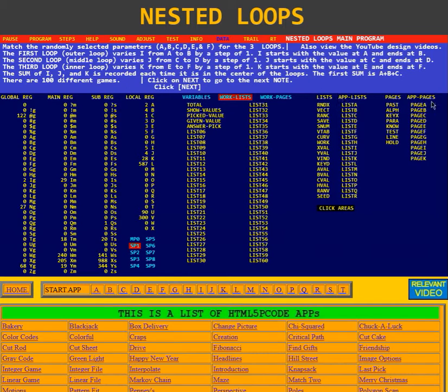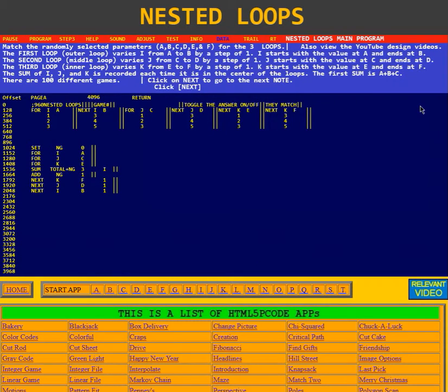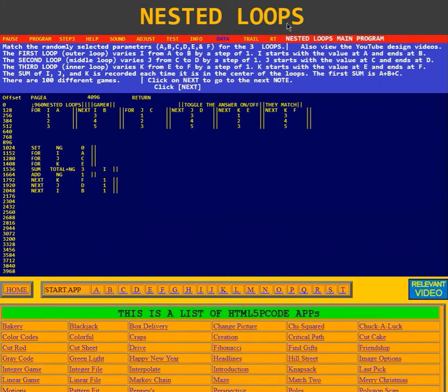Also, it has an app page called page A. We'll click on page A. In page A, we see here it sets the color 960. That's this color up here for nested loops.